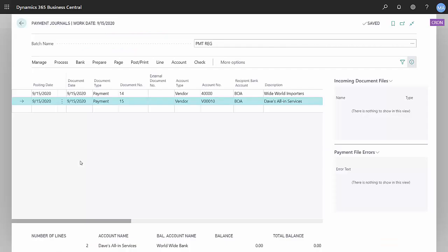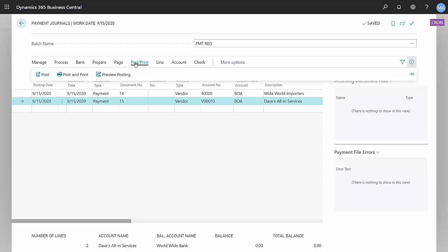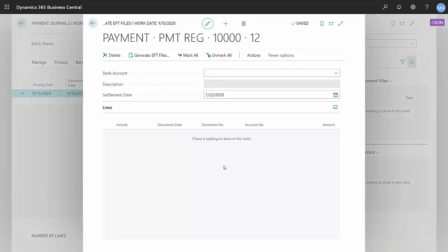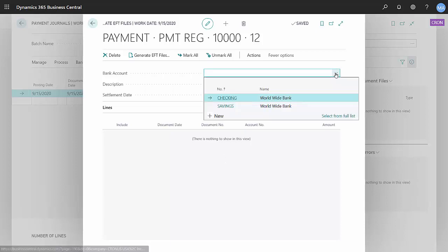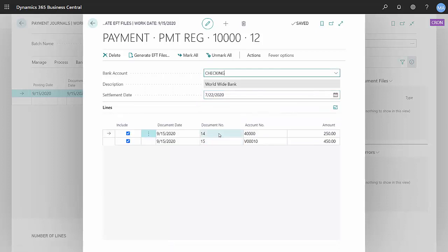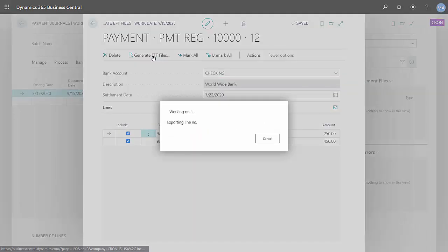Once I've sent the remittances out to the vendors, I can post this batch. Now I want to generate the EFT file so I can send it to my bank. I'll select the checking account that I used for this payment batch. You can see that I've got two payments here. These are the payments that were in the payment batch. The next thing to do then is to generate the EFT files.